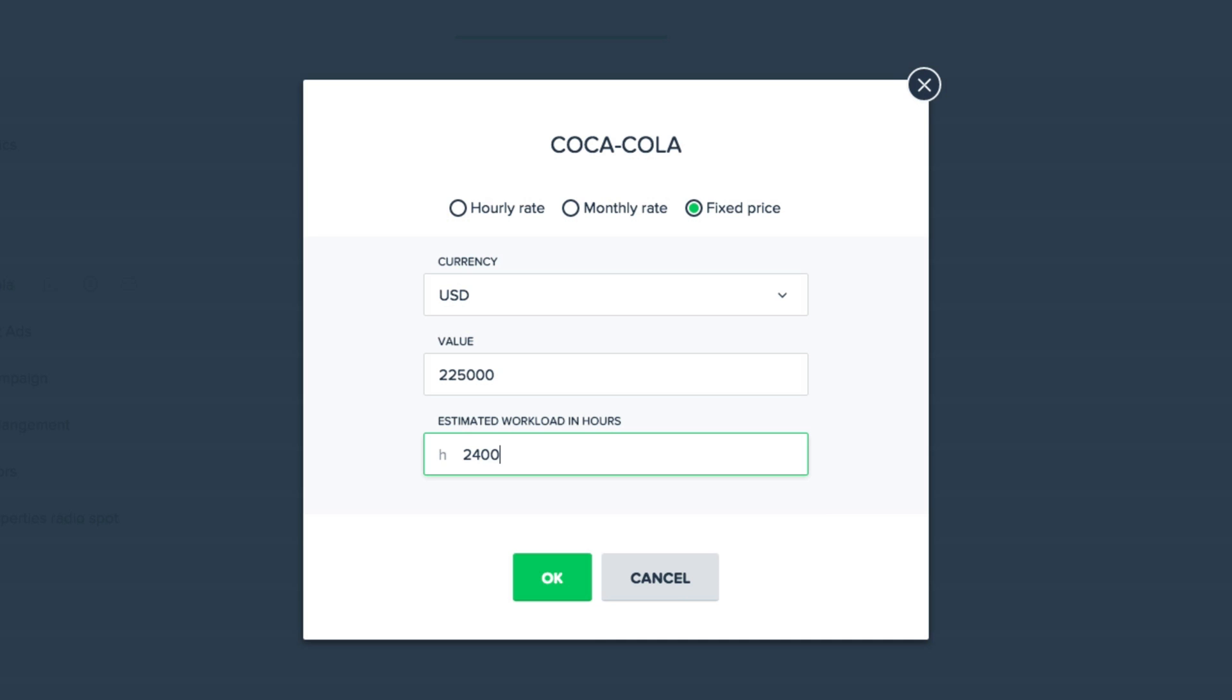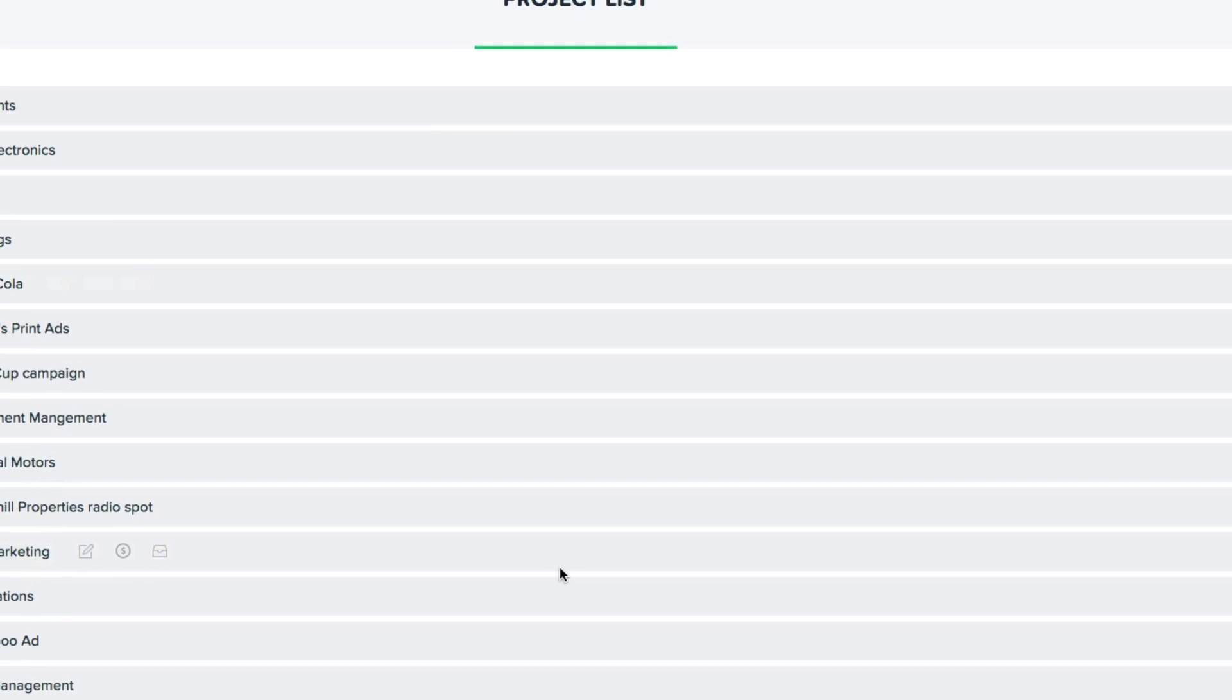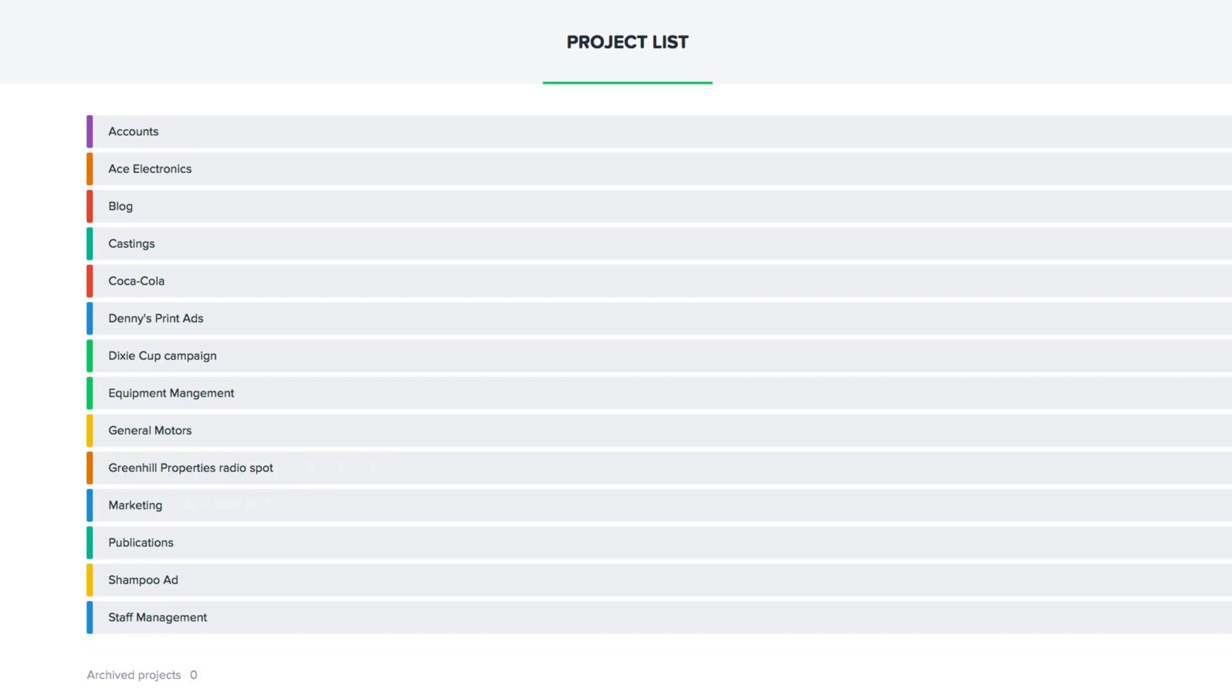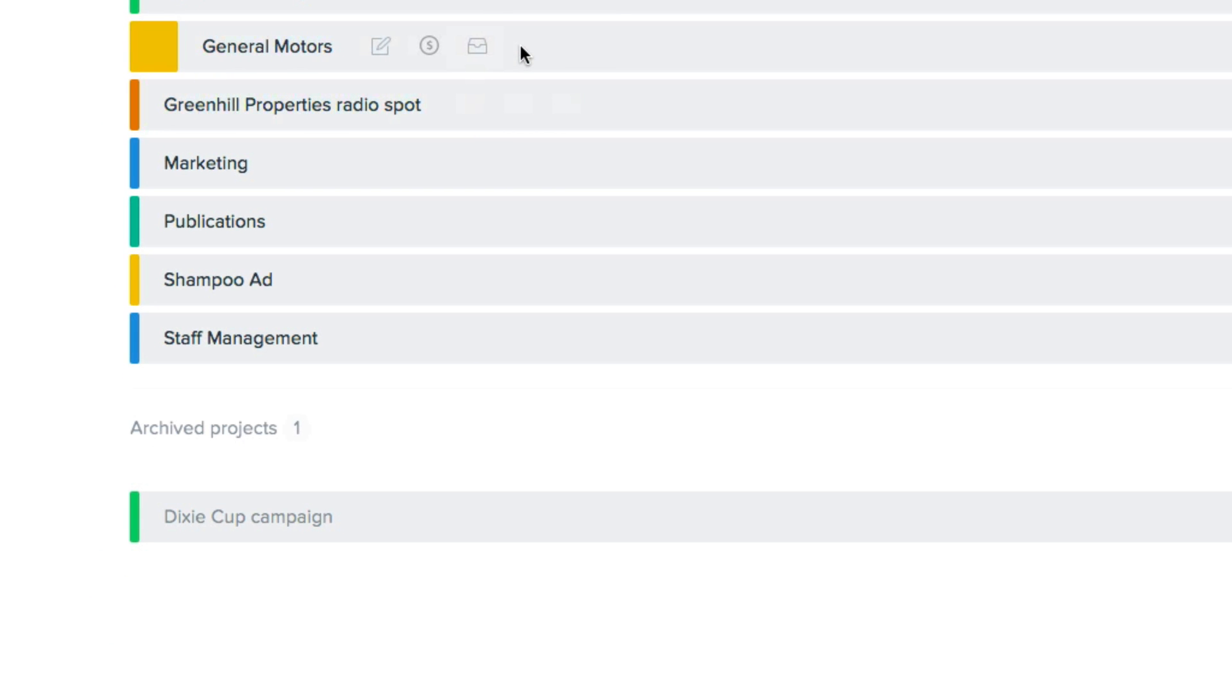In this case, let's say that we're charging our client a flat rate. They made a deal with us, a package price for all three commercials we're going to make, and we expect this project to take up 2,400 work hours among 20 of our employees. Let's say the two of these projects that we have here are done. Our agency has finished contracts with those clients and won't be working for them for the foreseeable future, so we'll archive them here. All of the data will be saved and we can restore them at any time.